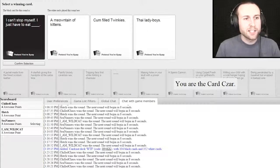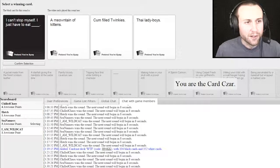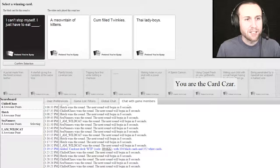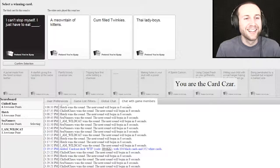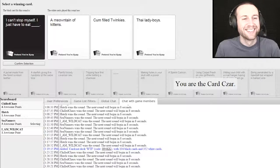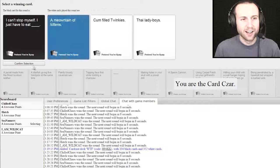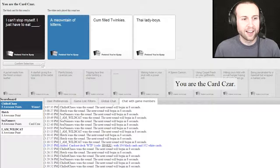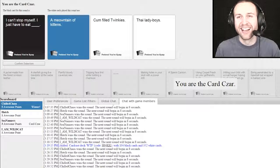I can't stop myself. I just have to eat a mountain of kittens. Yeah, of course it was.